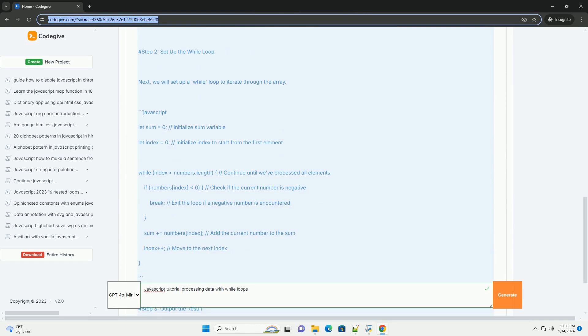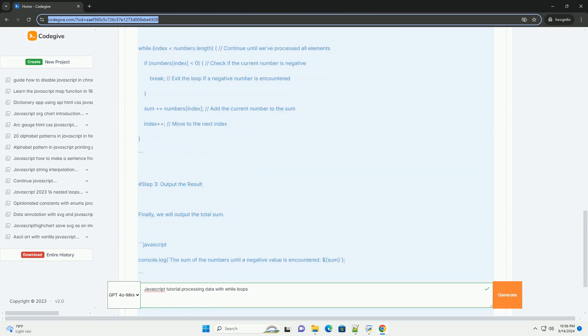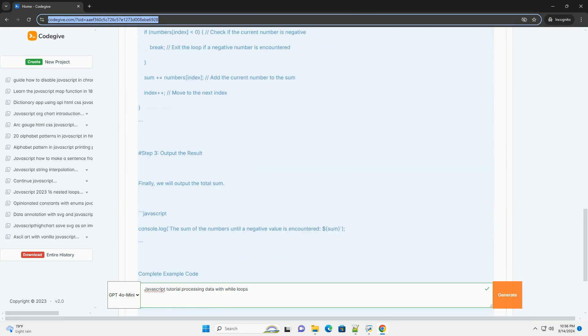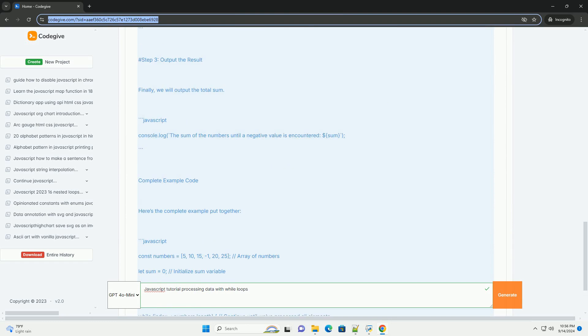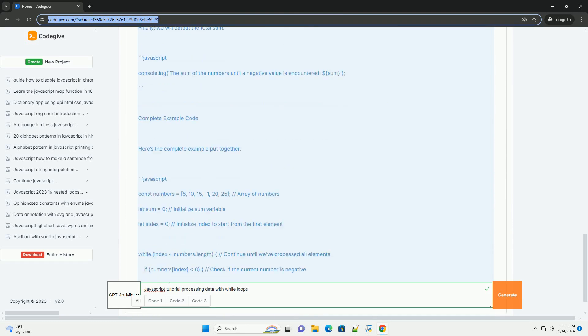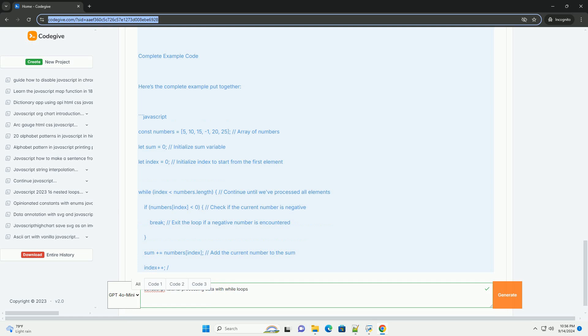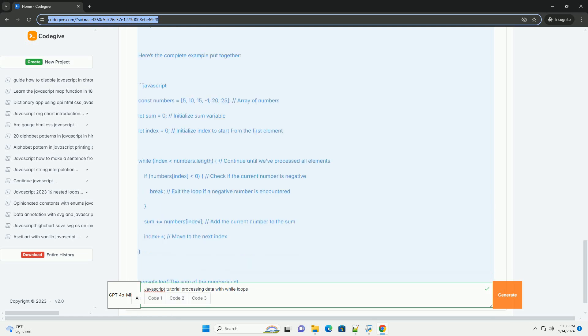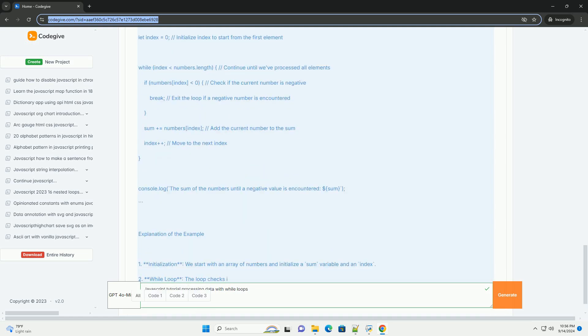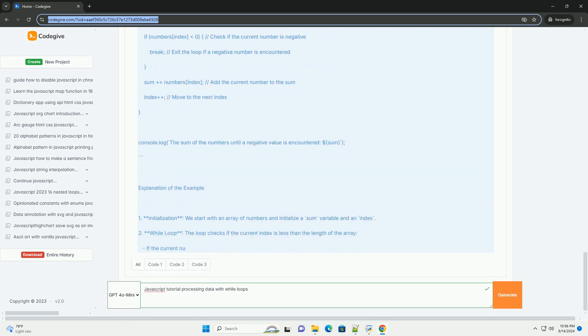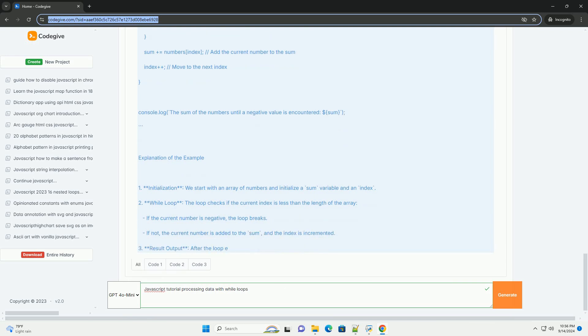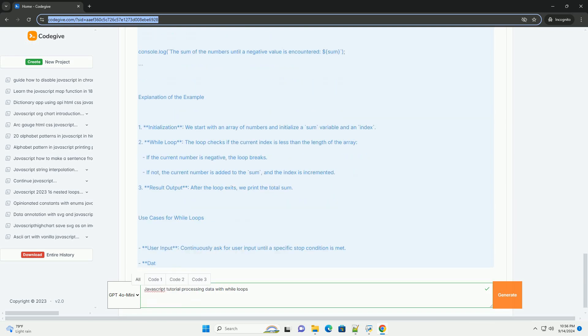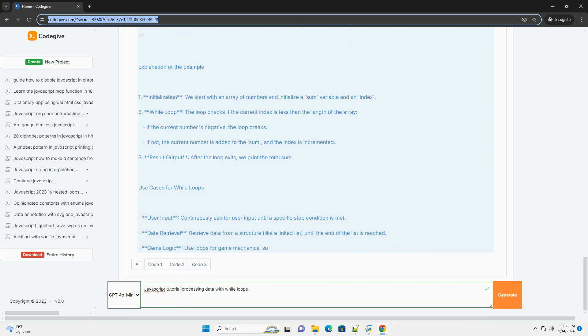The while loop is a fundamental control structure that allows for repeated execution of a block of code as long as a specified condition remains true. This tutorial emphasizes the importance of establishing a clear exit condition to prevent infinite loops, which can freeze or crash programs.